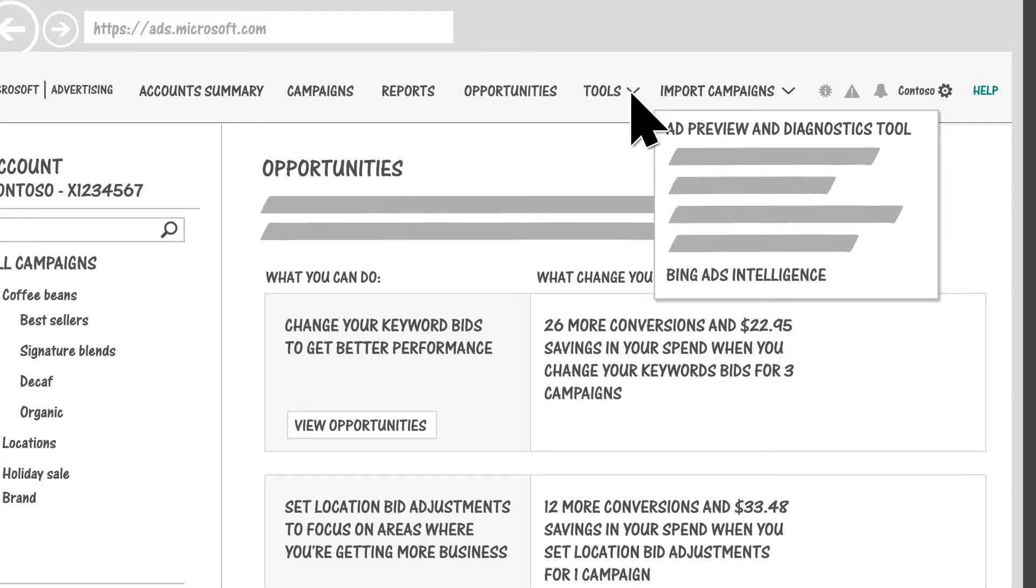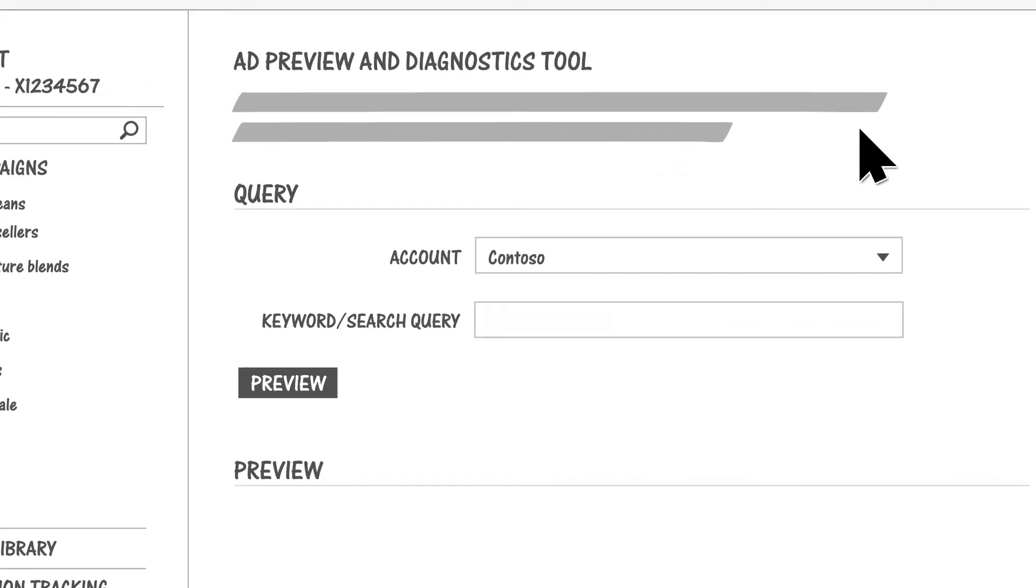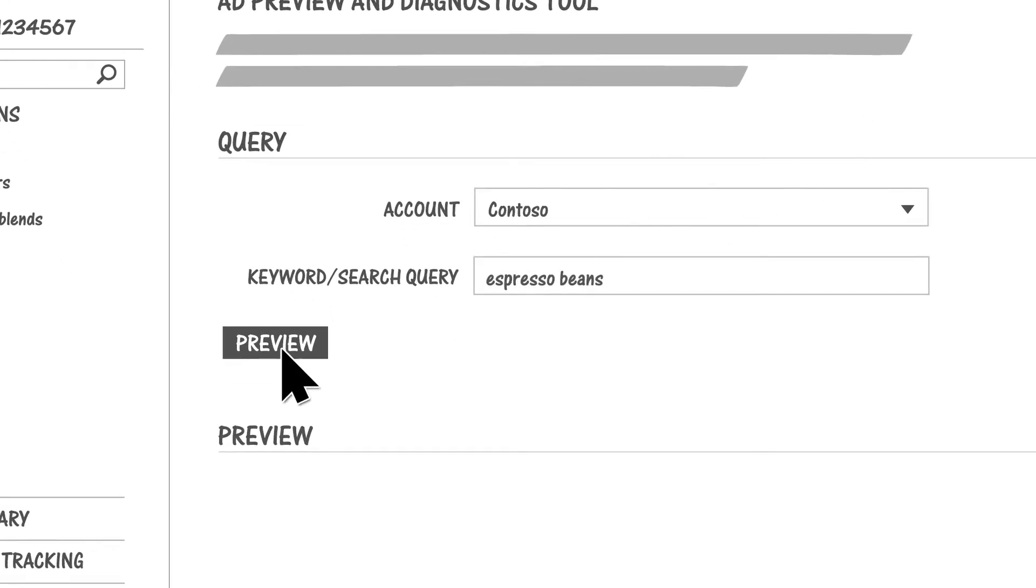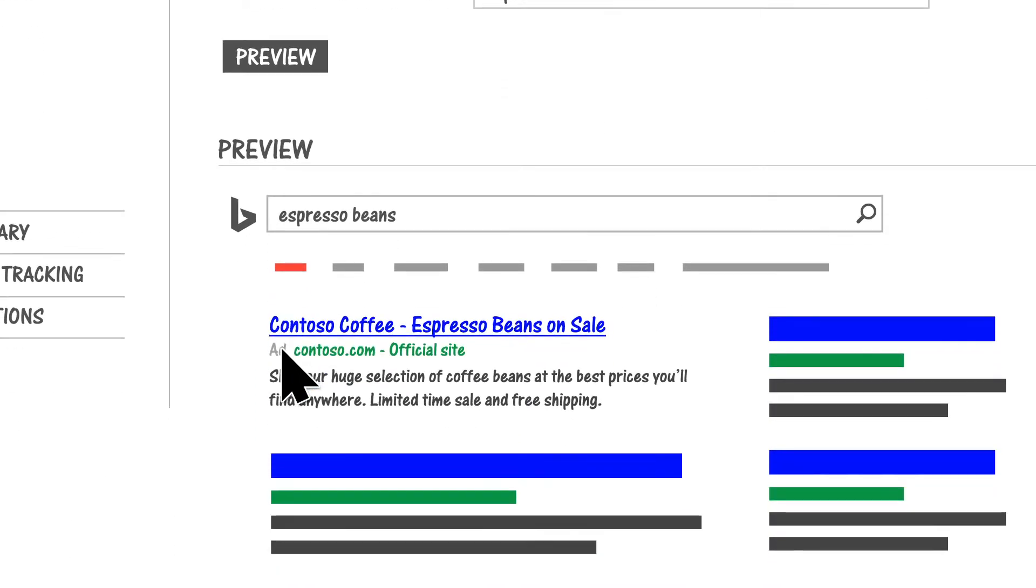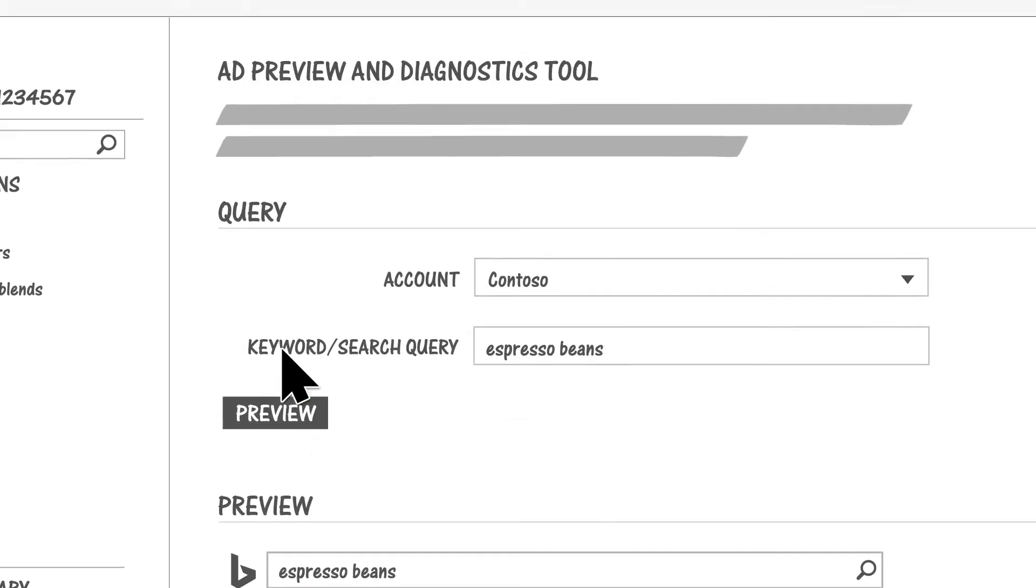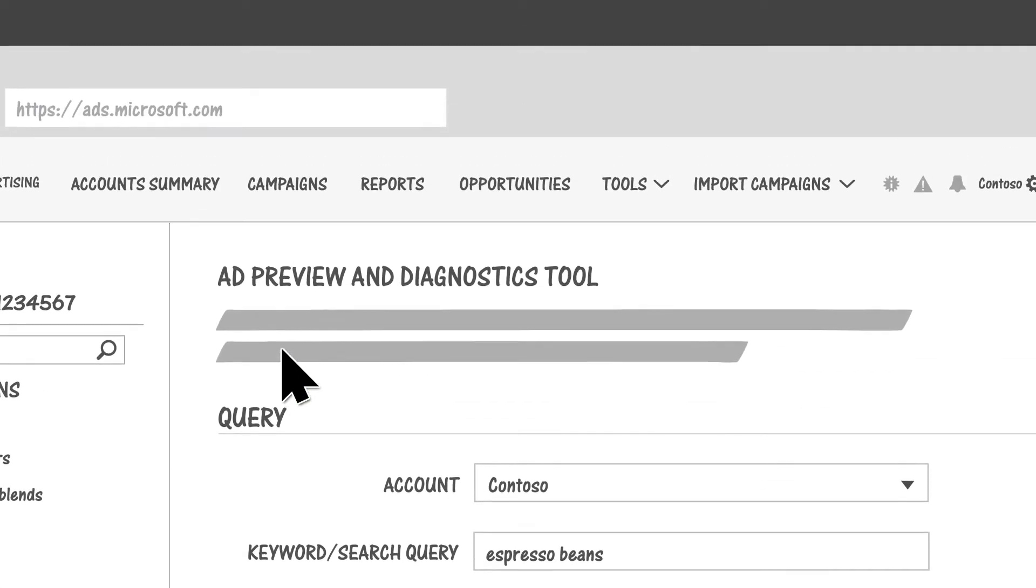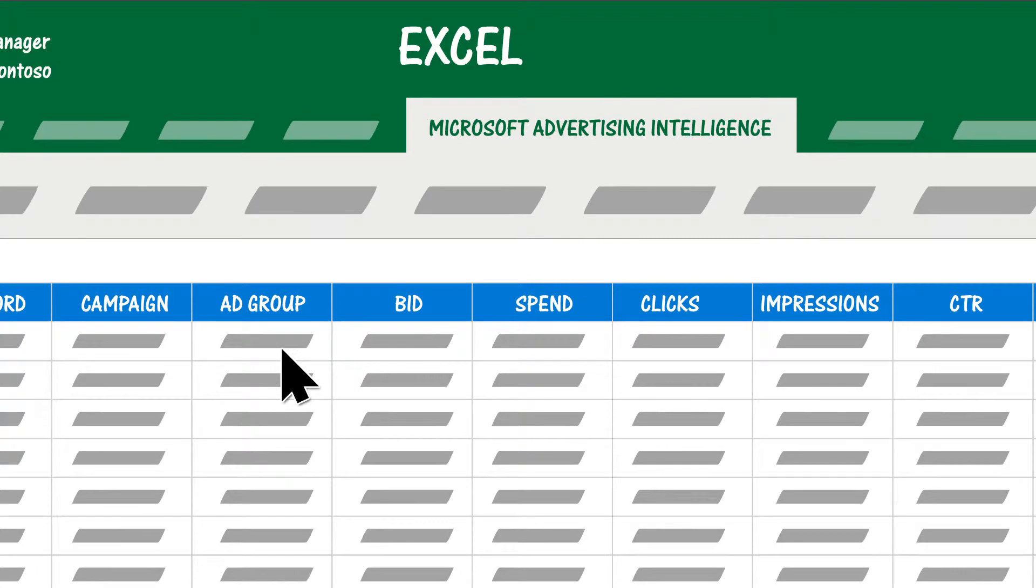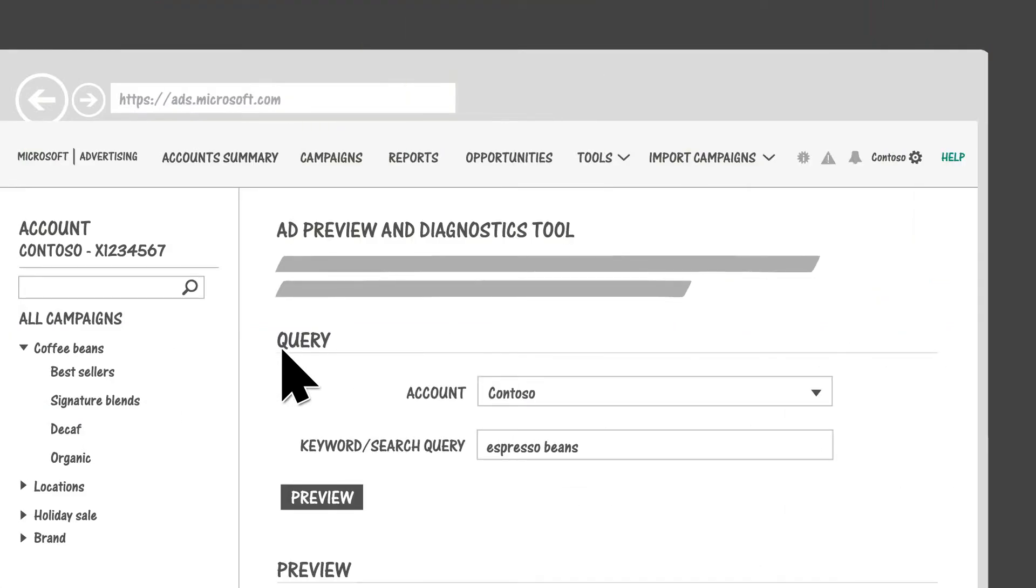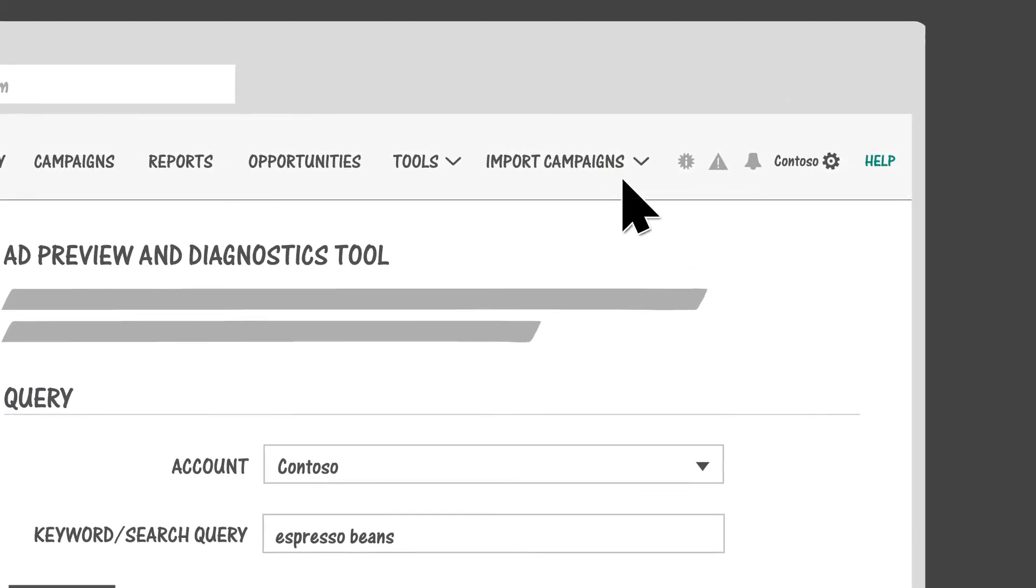On the Tools page, you'll find resources like the Ad Preview and Diagnostics tool to make sure your ads are showing in Bing search results, and free downloads such as Microsoft Advertising Intelligence to help you research keyword trends and performance.